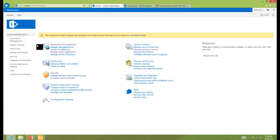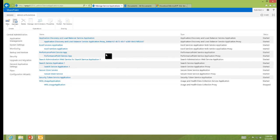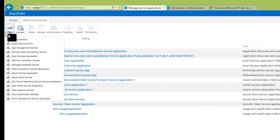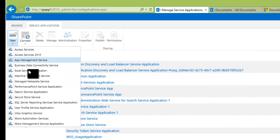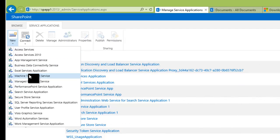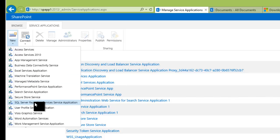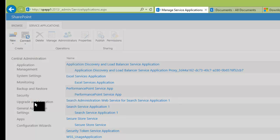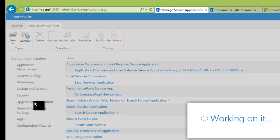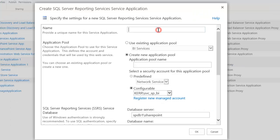So here we are in Central Administration and we'll go to Manage Service Applications yet again. And our list is growing and we're going to grow it a little bit more. So here we'll click on New and choose SQL Server Reporting Services Service Application. You notice that it wasn't there before we installed the MSI. It is there now and the process is very similar with the same kinds of dialogue boxes. So here we give the service application a name. I'm just going to call this Reporting Services.